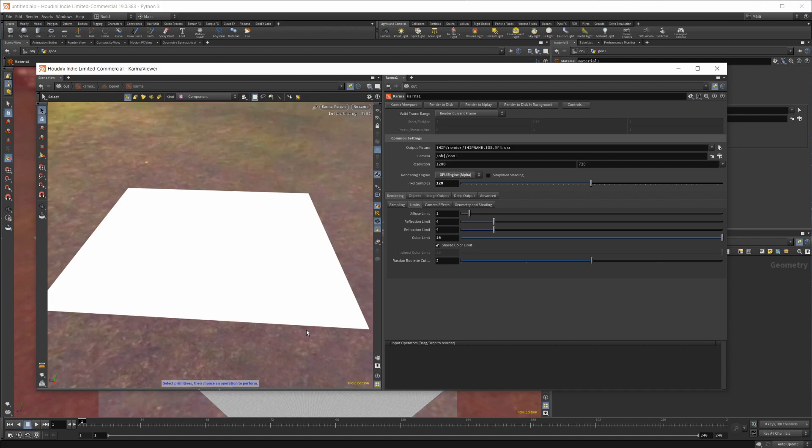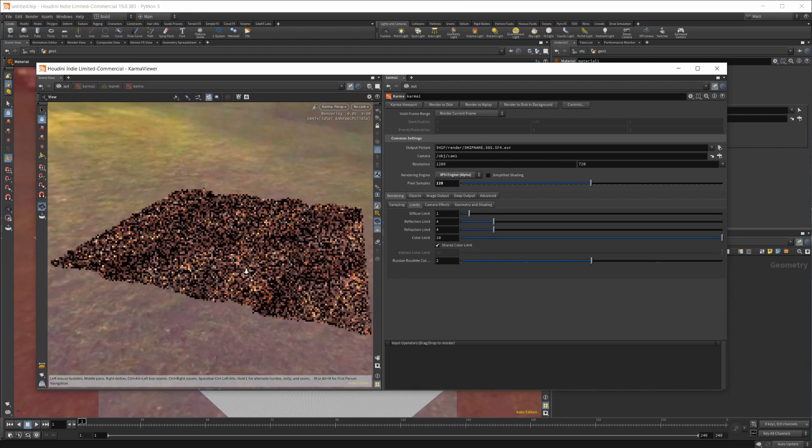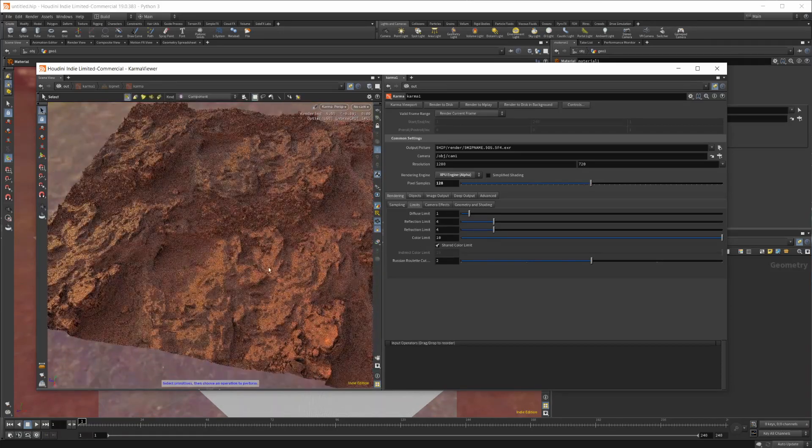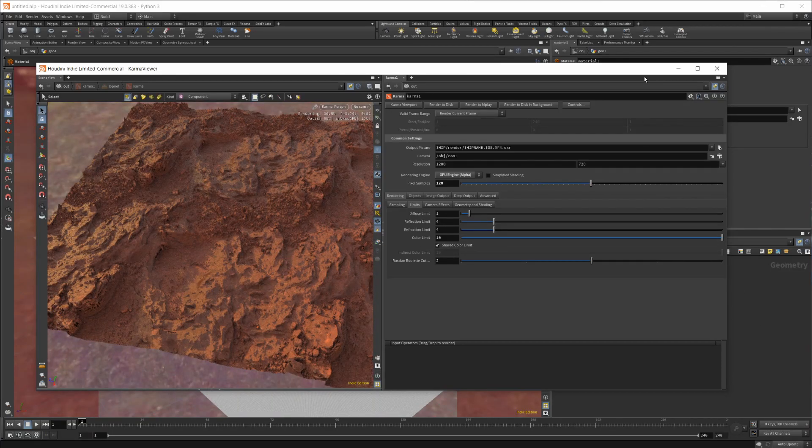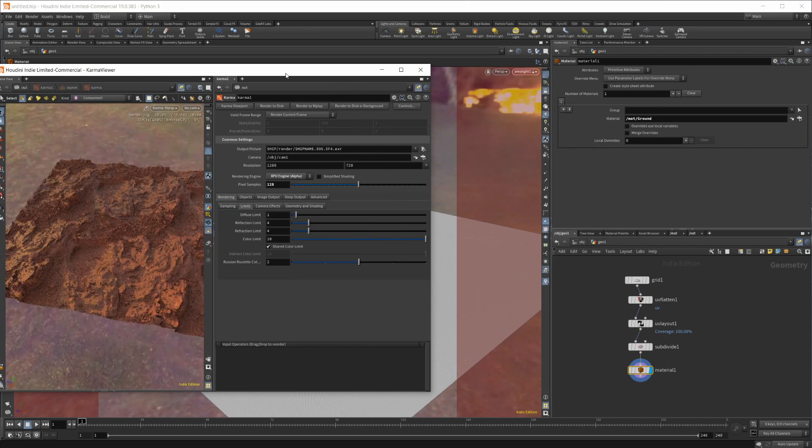You see now we actually have displacement in our scene, which is what we're looking for. You can actually go in - let me just make this window a little bit smaller.